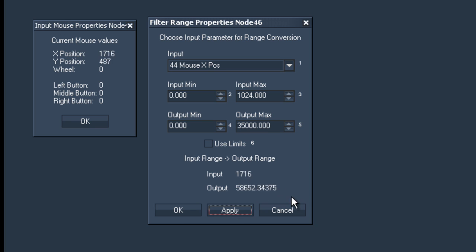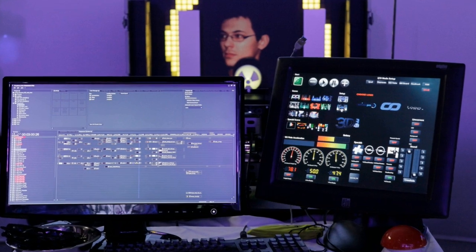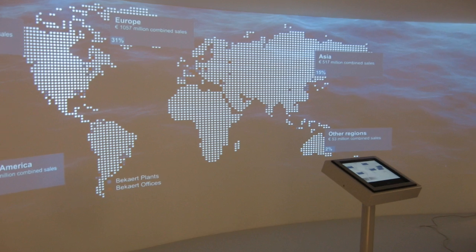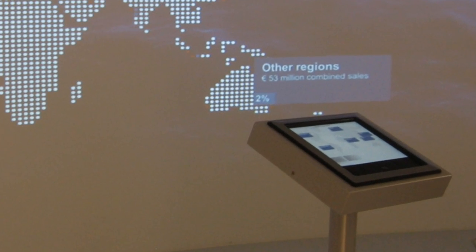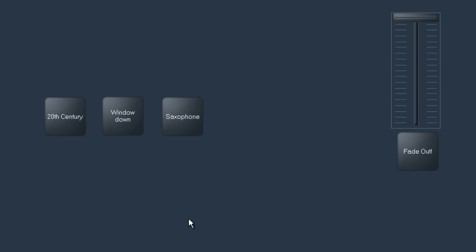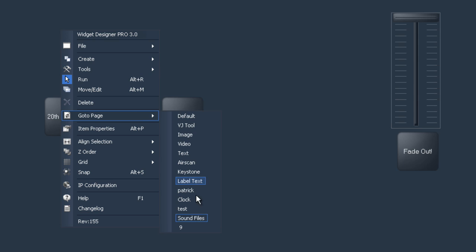You might ask yourself, why should I want to control custom user interfaces? Good question. The answer is simple. To meet your client's needs and give them the interactivity they want, or simply to create fader sets and cue controls.